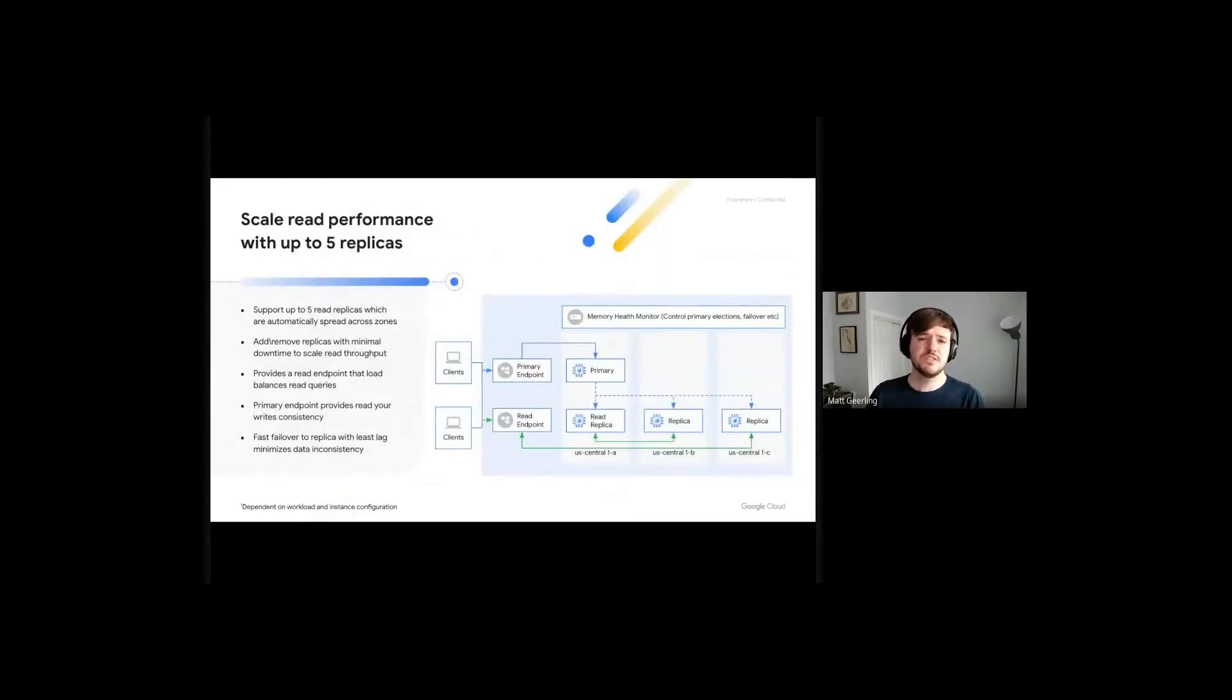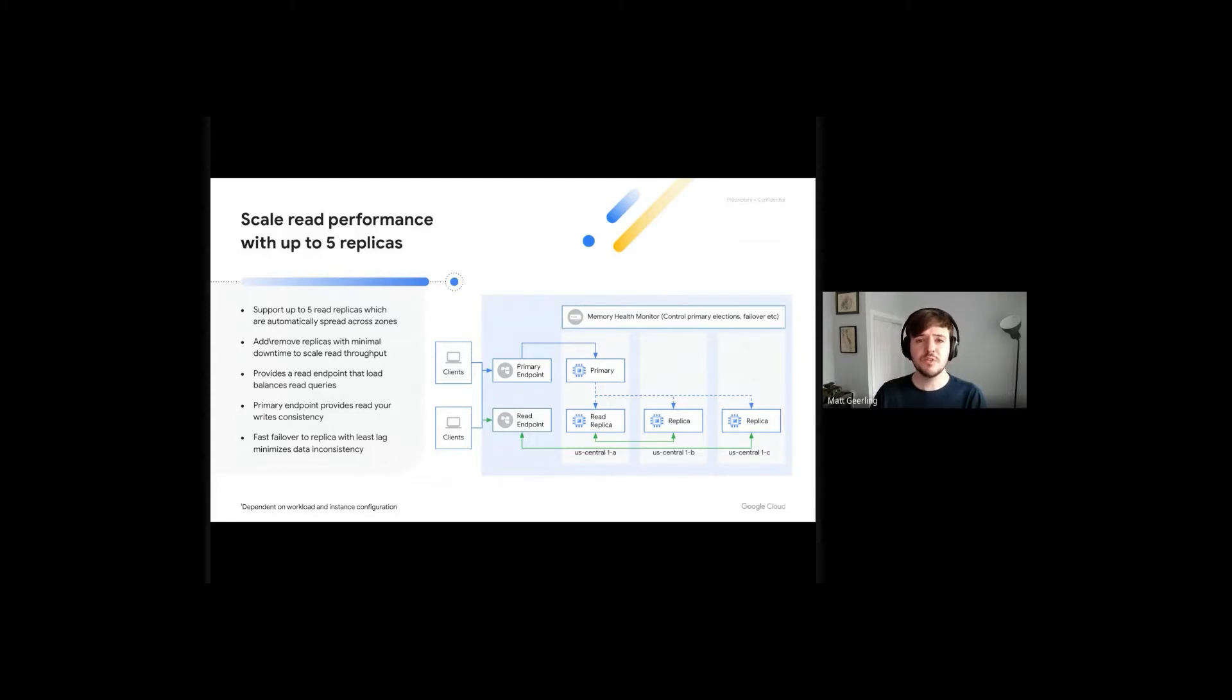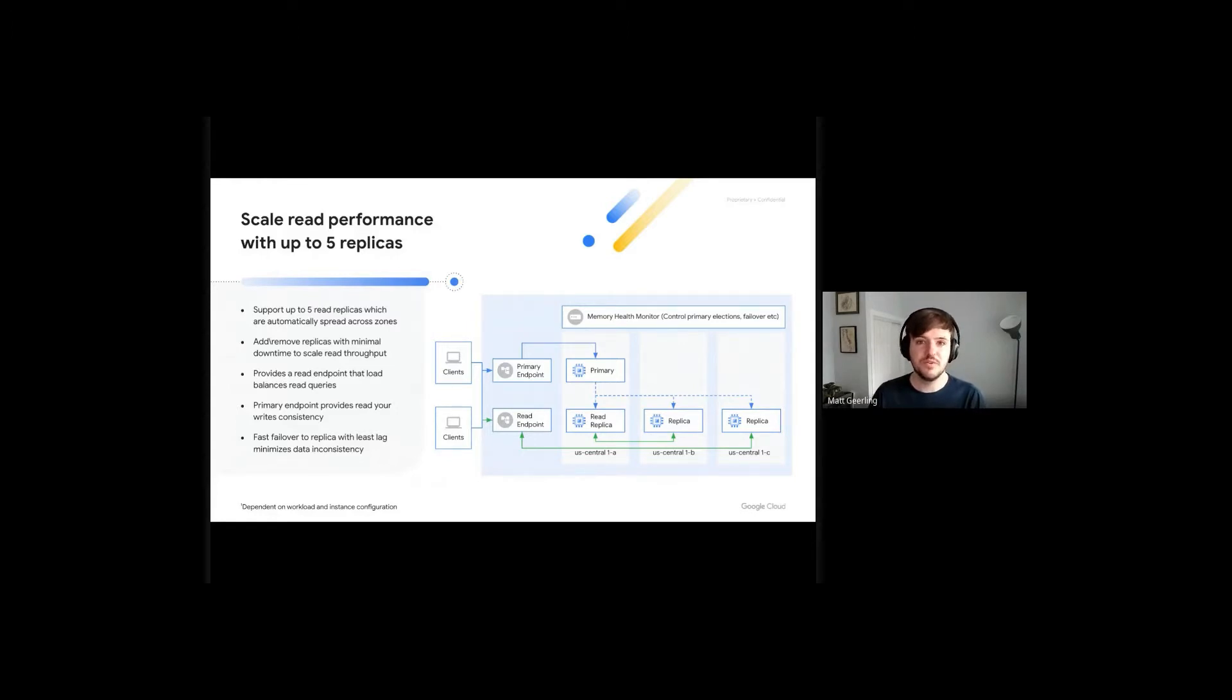For use cases that require more throughput than a standard tier instance provides, Memory Store does offer horizontal scaling for read requests via the read replicas feature. Read replicas are supported for instances using the M2 or higher capacity tiers, and can instantly multiply your instance's read throughput by a factor of however many read replicas you choose to provision.